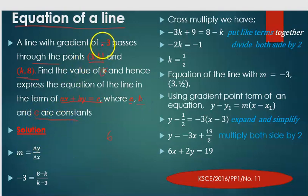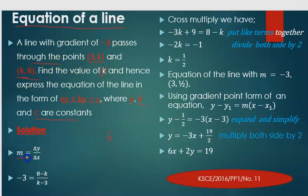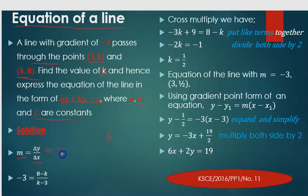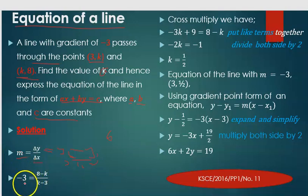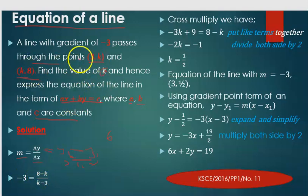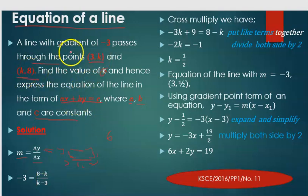We are given the gradient and the two points, so we can equate the slope to the gradient formula. We know that gradient equals change in y over change in x, that is y2 minus y1 over x2 minus x1. Therefore, negative 3 equals 8 minus k over k minus 3.